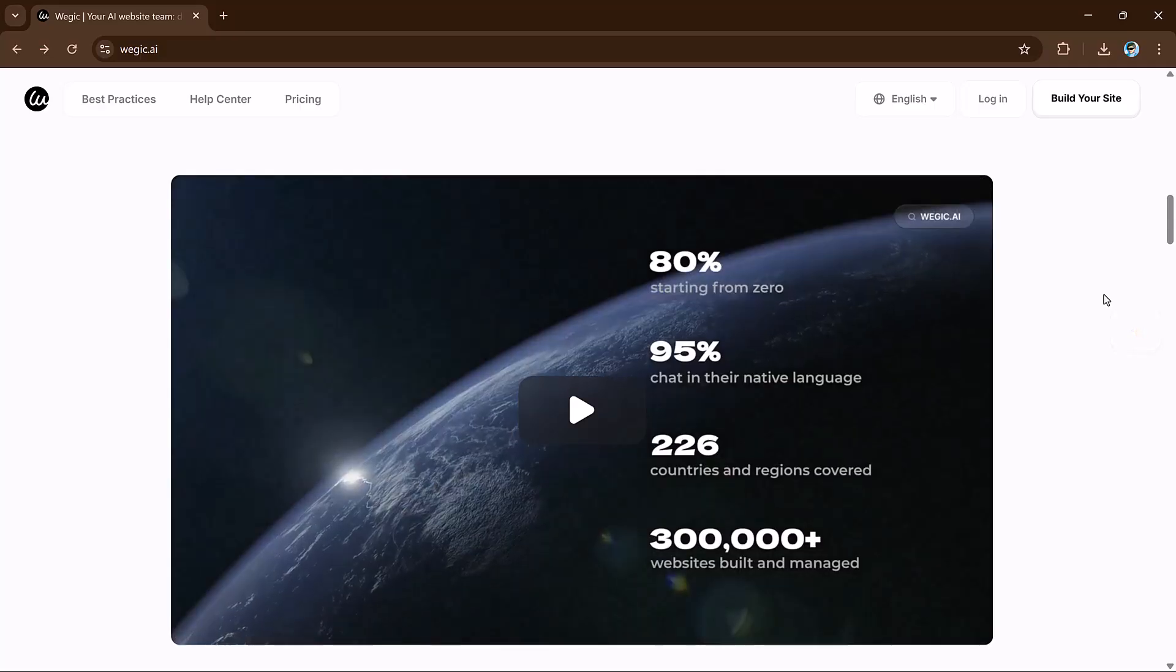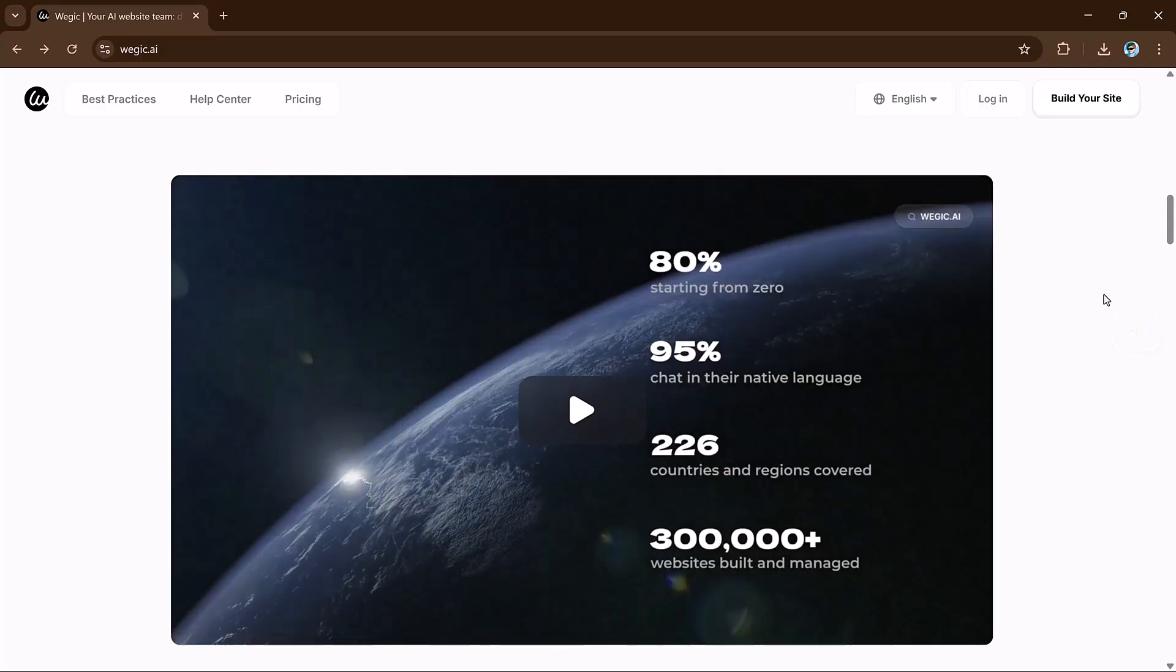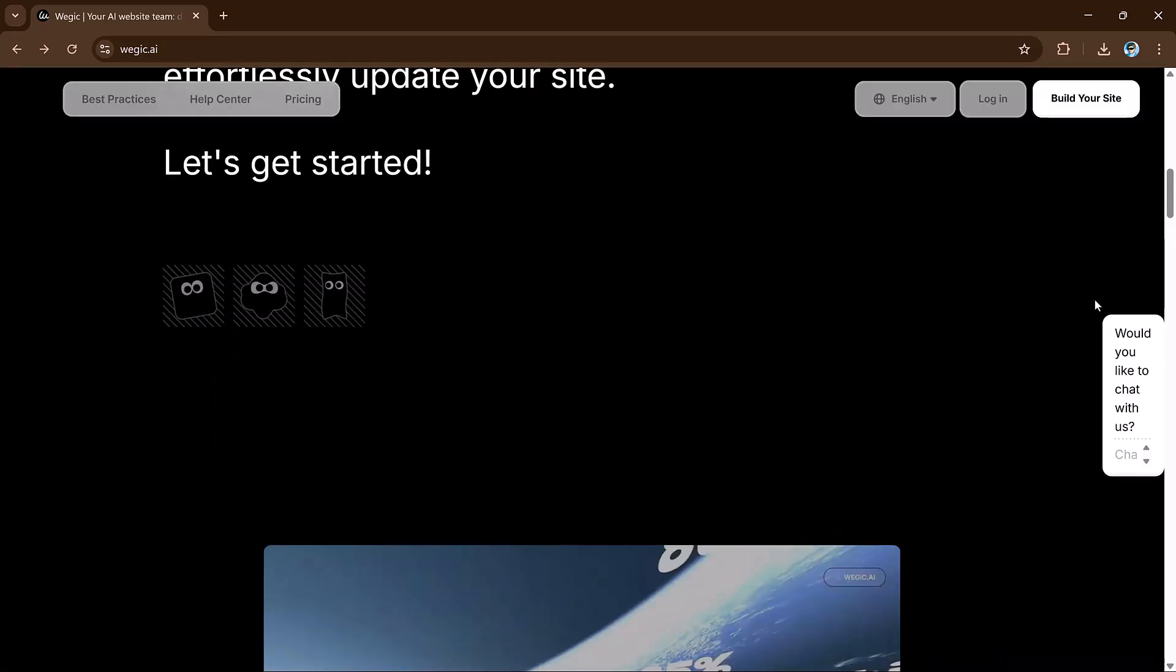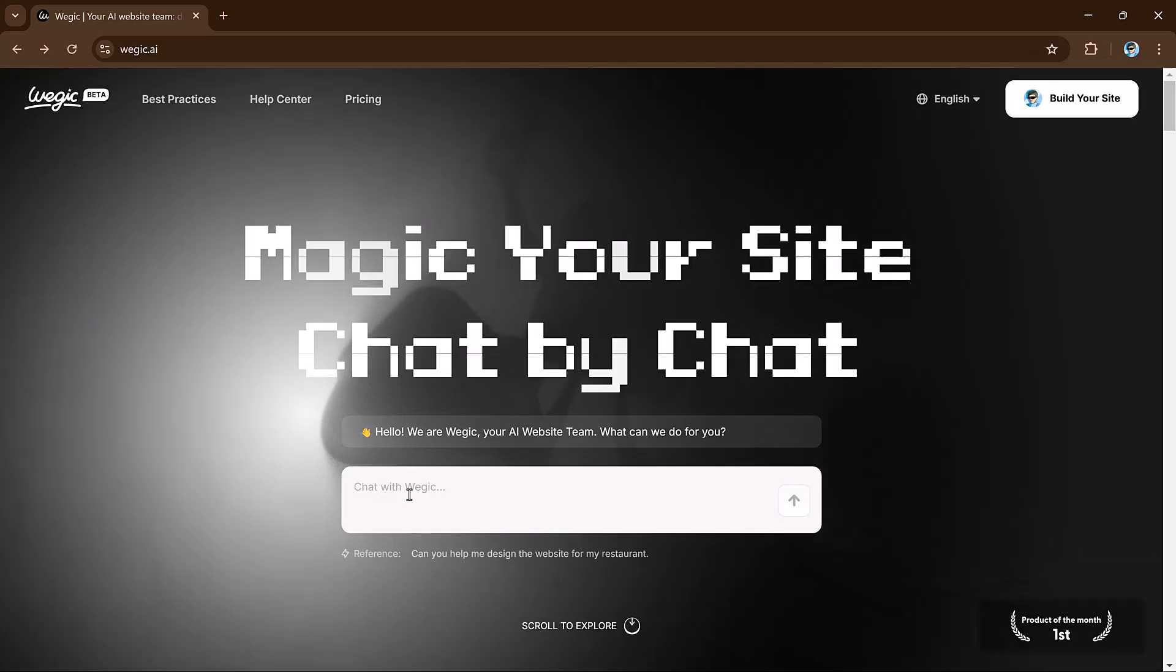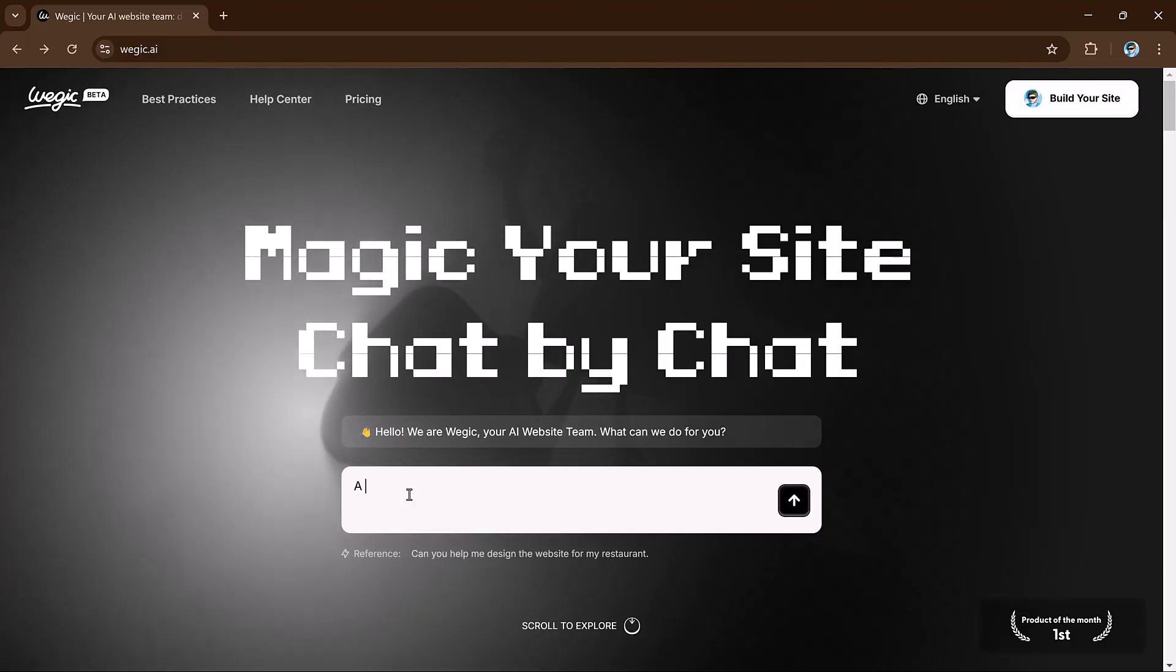With VeggieKai handling everything, you can focus on what you do best, creating amazing content, while it takes care of your online presence. You can even create your own AI avatar to interact with visitors on your site.